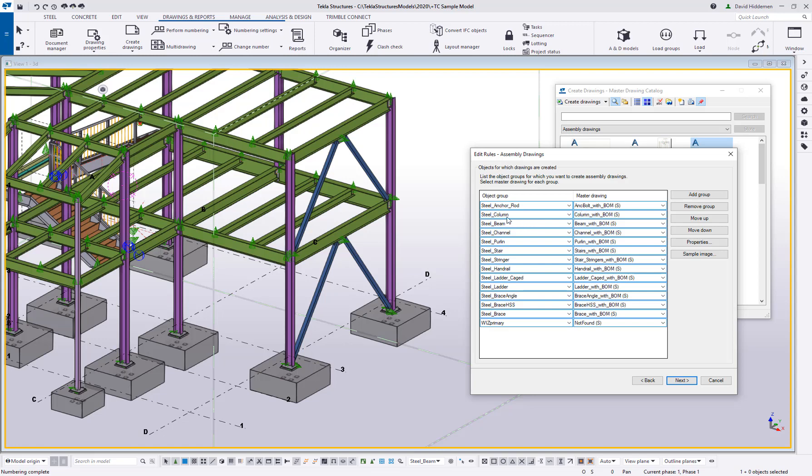An object group called Steel Anchor Rod, and it's pairing it with the Anchor Bolt drawing settings. And then the same thing happens with the Column Filter and drawing settings, the Beam Filter and drawing settings, so on and so forth. Now this does work from the top down, so it's going to do the Anchor Rods first, then the columns, then the beams. And at the bottom, you can see we have a catch-all here just called Primary and Not Found. And what that's going to do is create a drawing for anything that it can't identify by using these default filters.